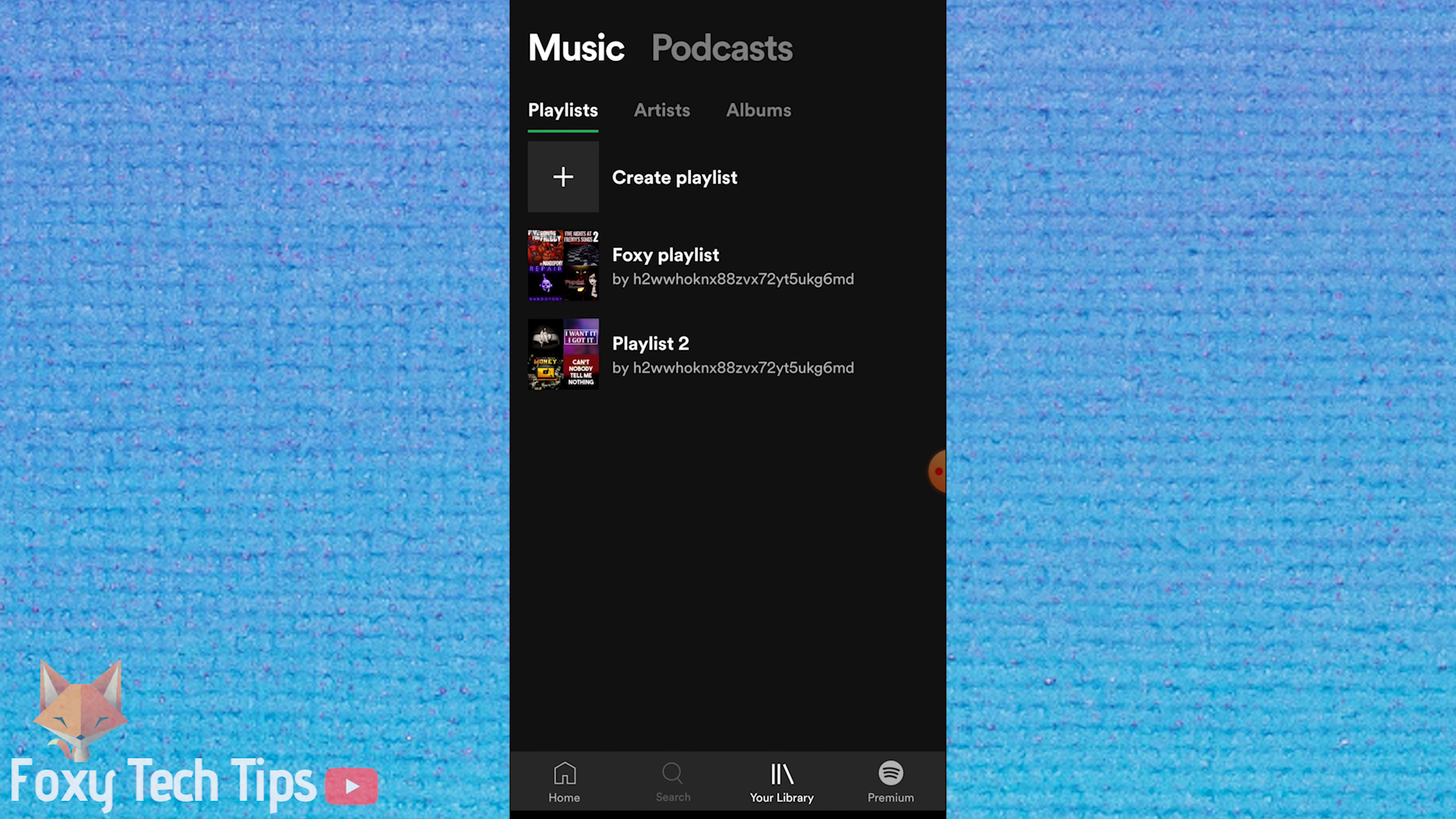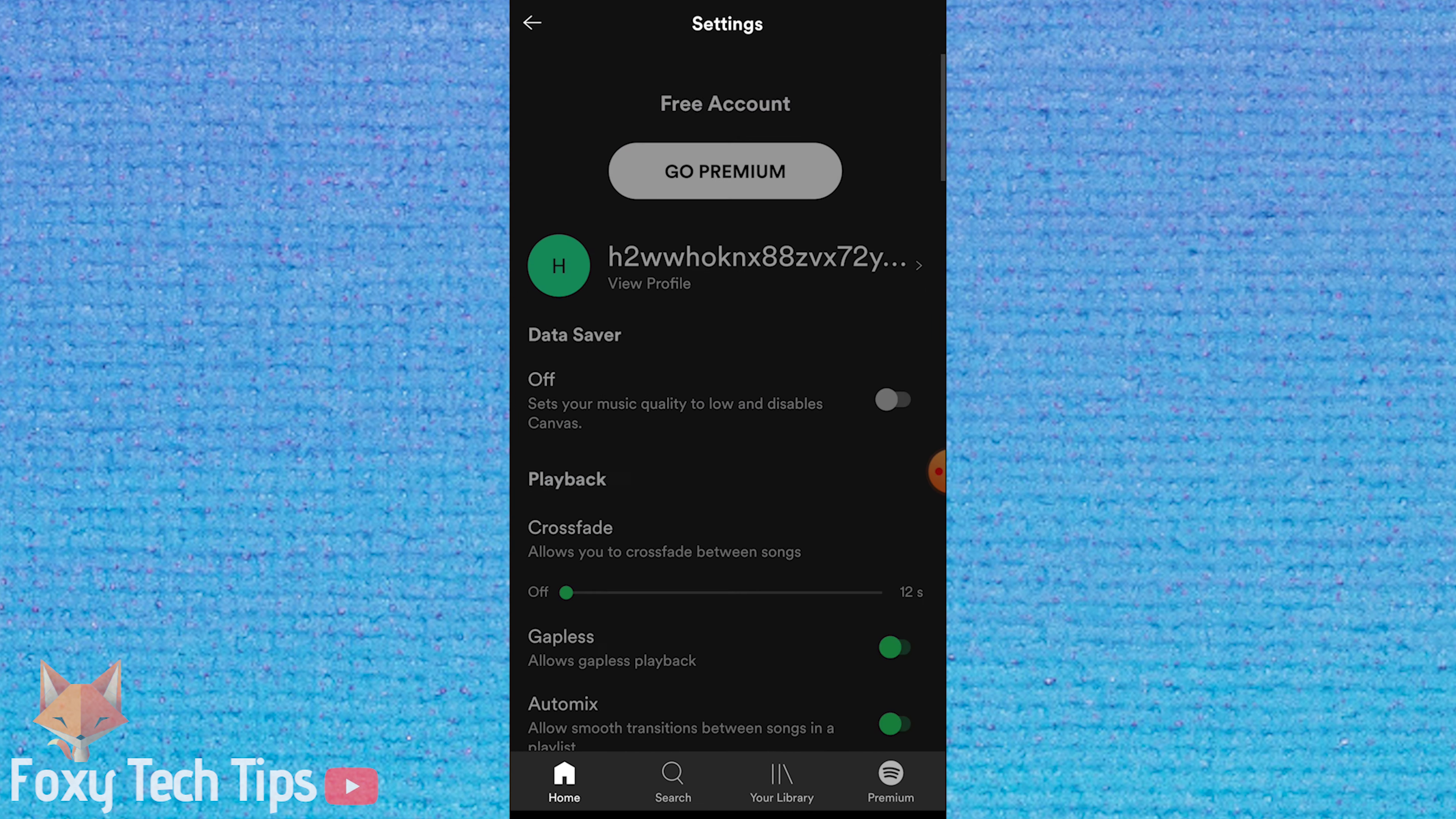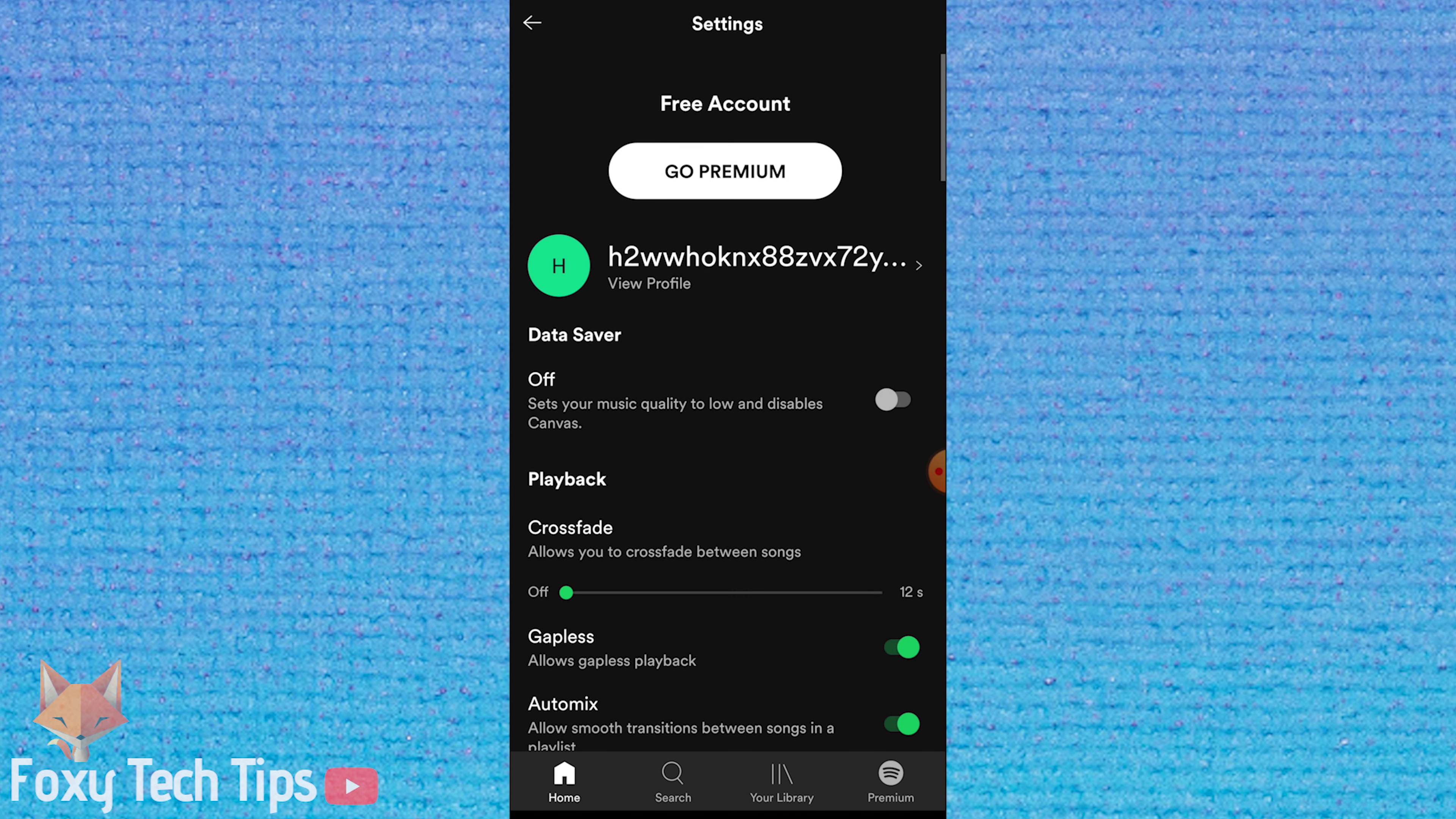I've logged in to a second account on my phone and I'll join this collab playlist as another user.